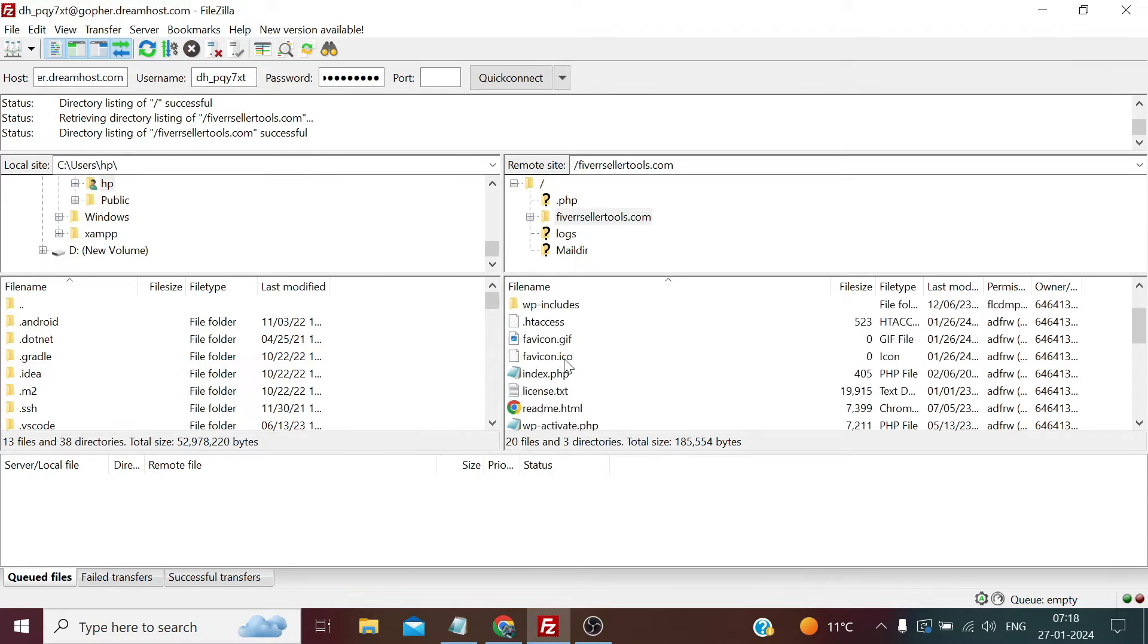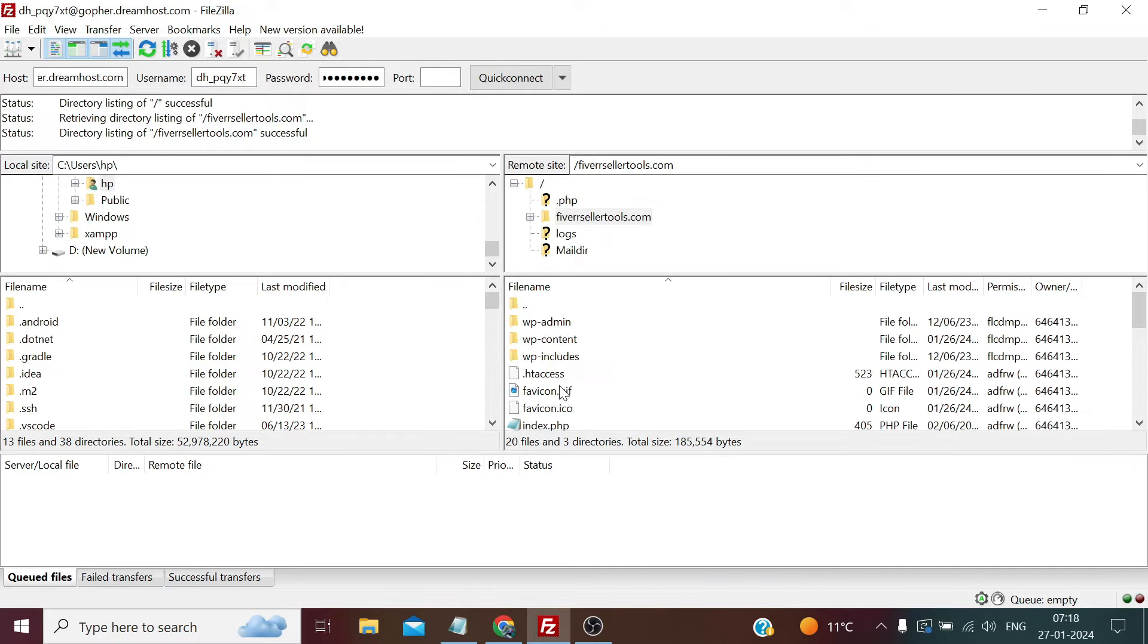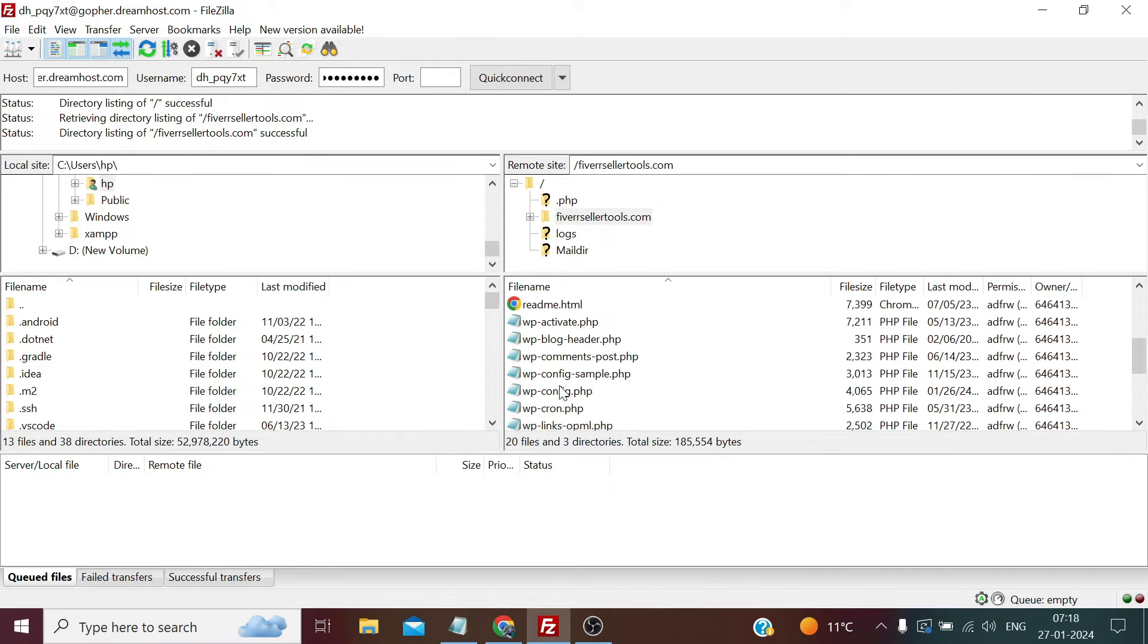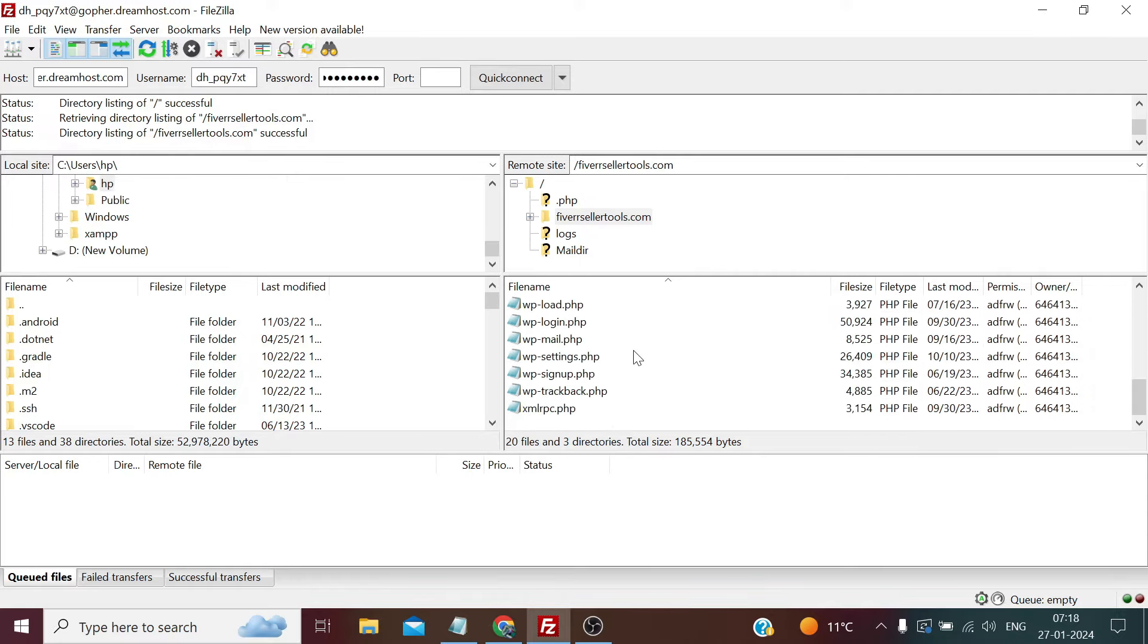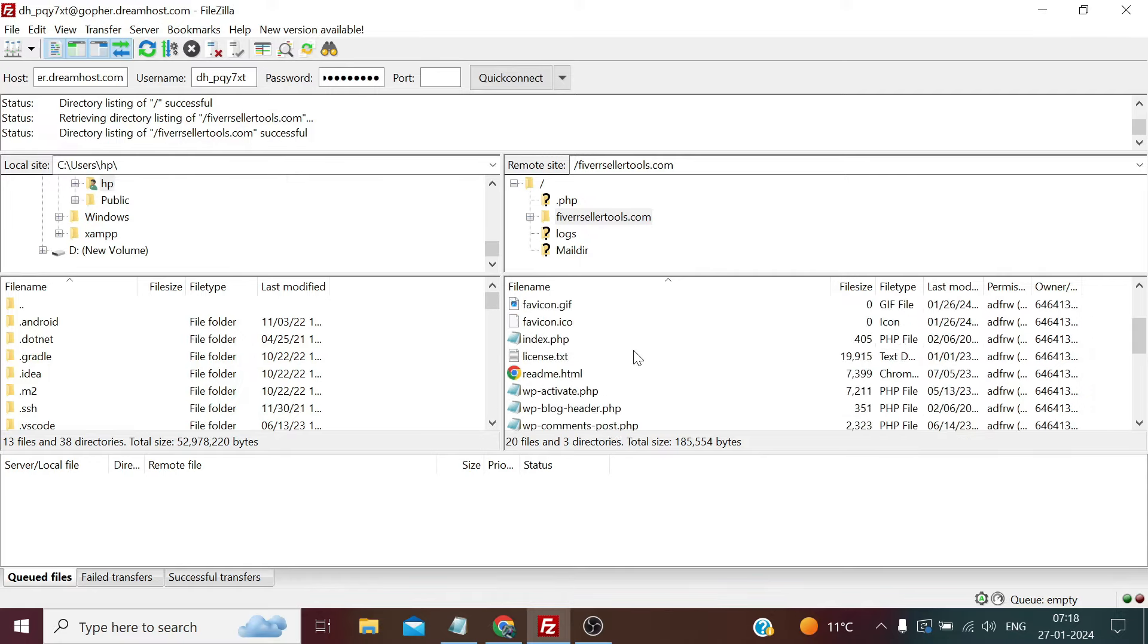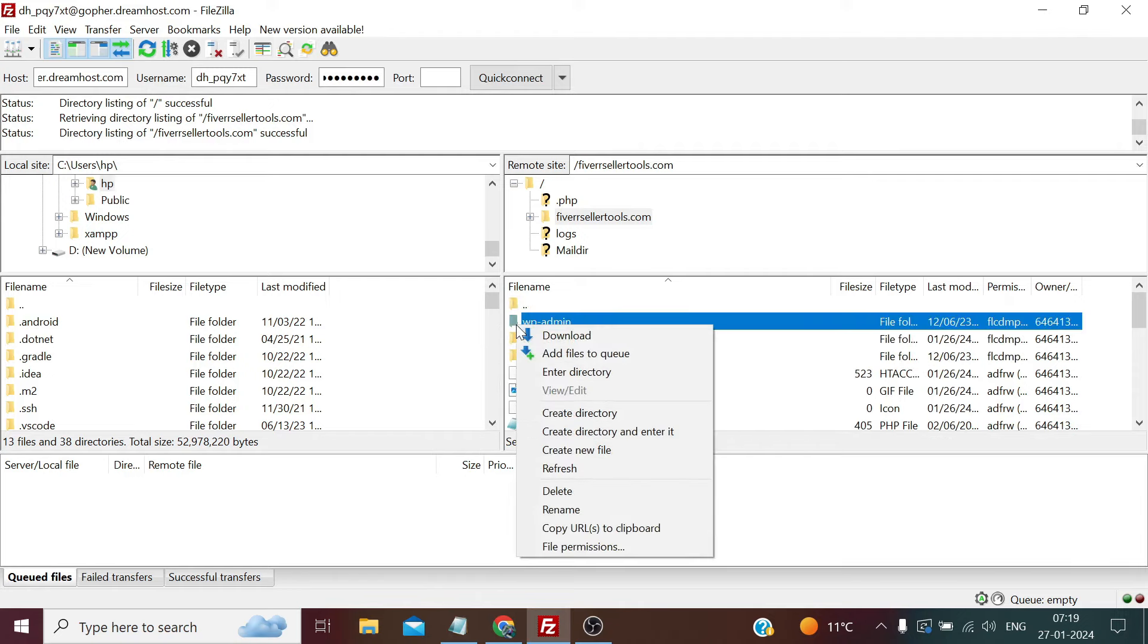Simply we need to double-click this FiverrSellerTools, and it will show us the website contents. The website currently has fresh WordPress installed on this directory, so it's showing us the same. We can also right-click and download, refresh, delete, or rename anything from here.